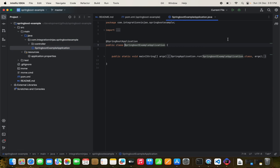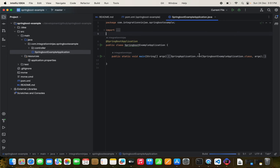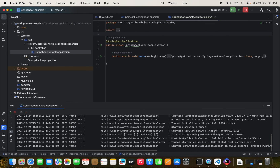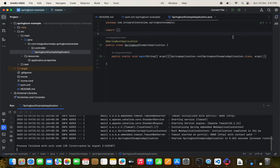We run `SpringBootApp.java` and verify that the application starts successfully. The workspace is now configured. The Spring Boot app is up and running.